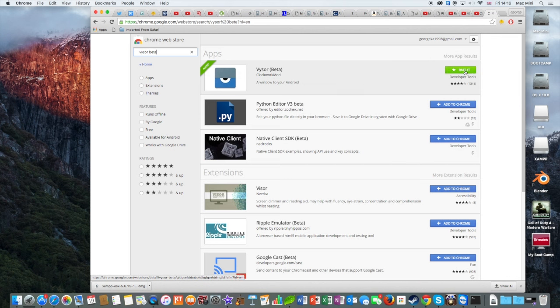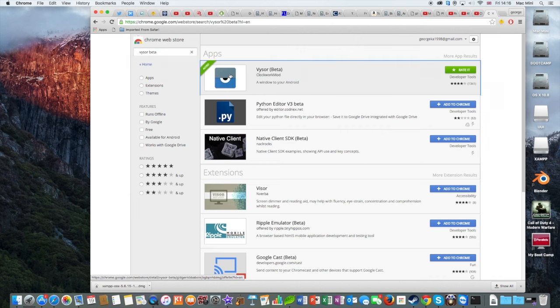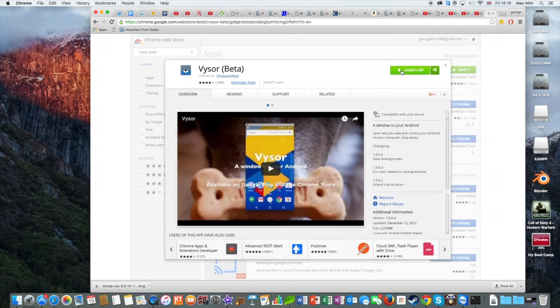So after that, you should see an Add to Chrome button right here. Click on that, install it, and then after that go ahead and click on the app. And from here you should see a launch app button.